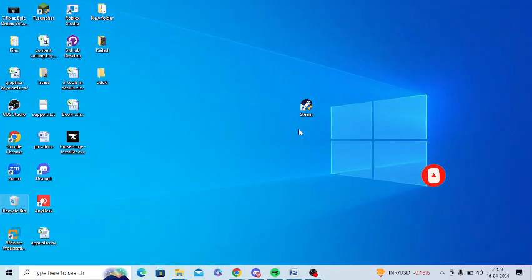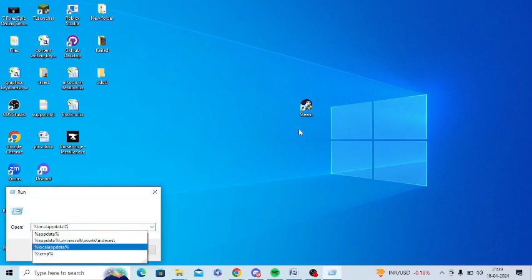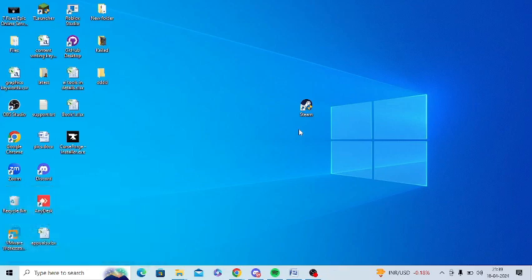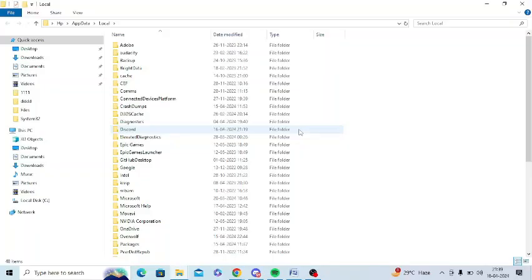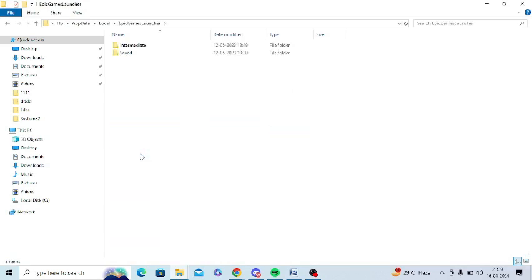So the next step is to clear cache of Epic Game Launcher. For this, you need to press Windows and R. And you need to type %local app data and you just need to press enter. And after that, on the next page, you need to open Epic Game Launcher folder. This is the Epic Games Launcher. Open this.